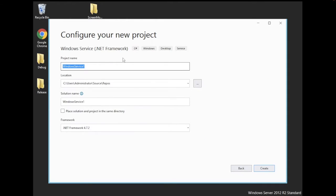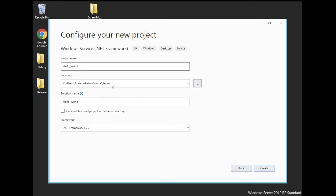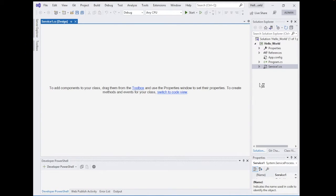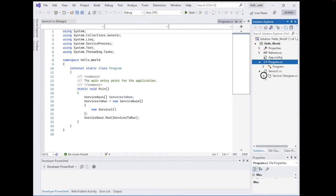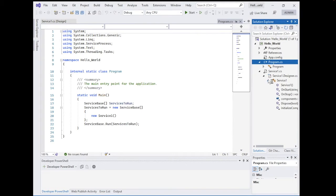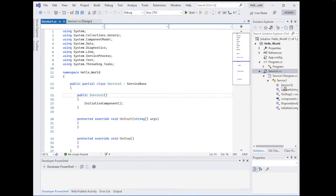I'll create a simple Hello World example. The location of the project is in the source folder — you can change it and place it anywhere. This is the solution name 'Hello World'. You can check the option to place the solution and project in the same directory. We are using framework 4.7.2. Now let's look at the structure: we have a solution called Hello World, with a project also called Hello World, containing Program.cs and the service file.